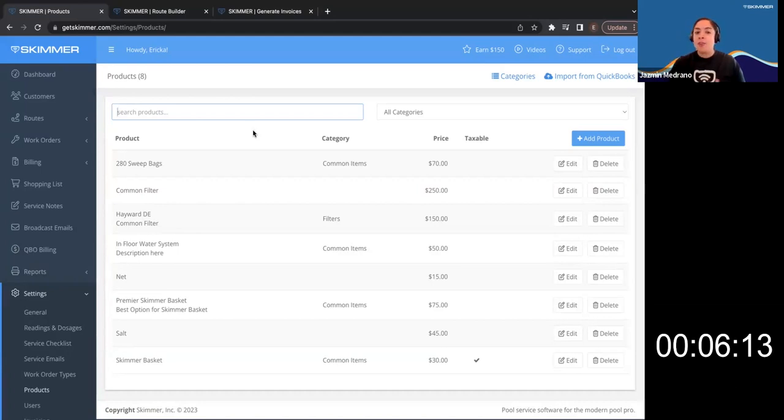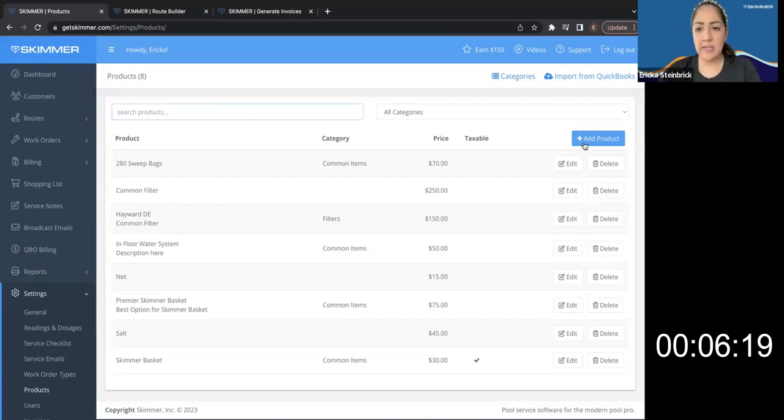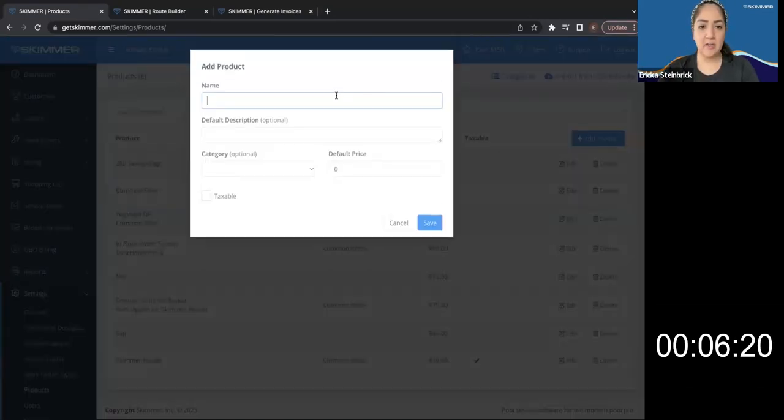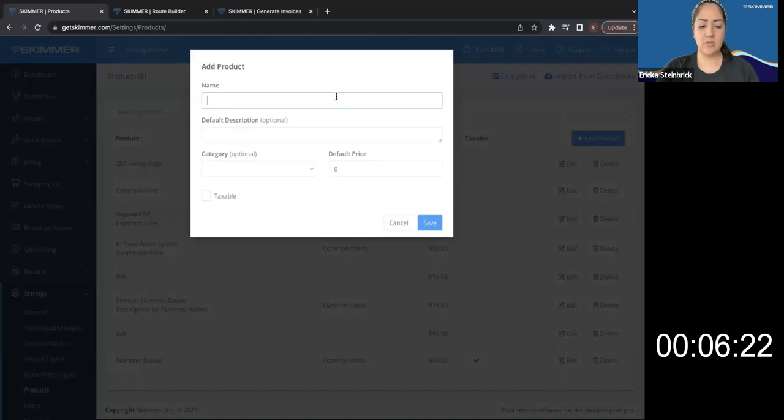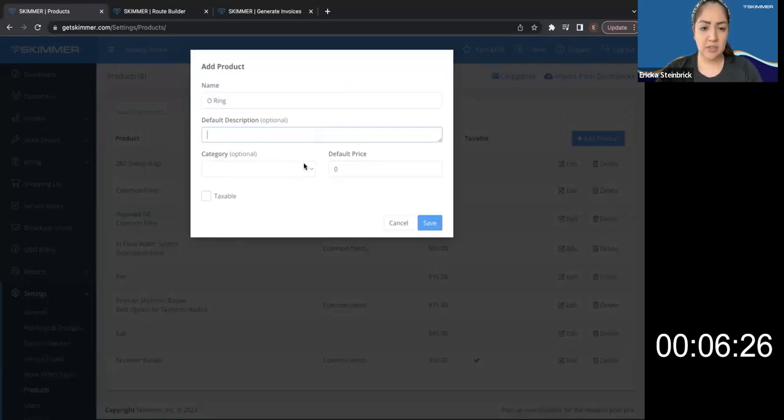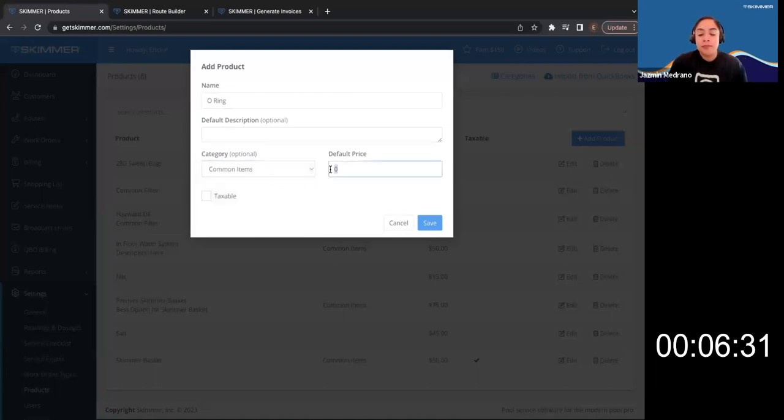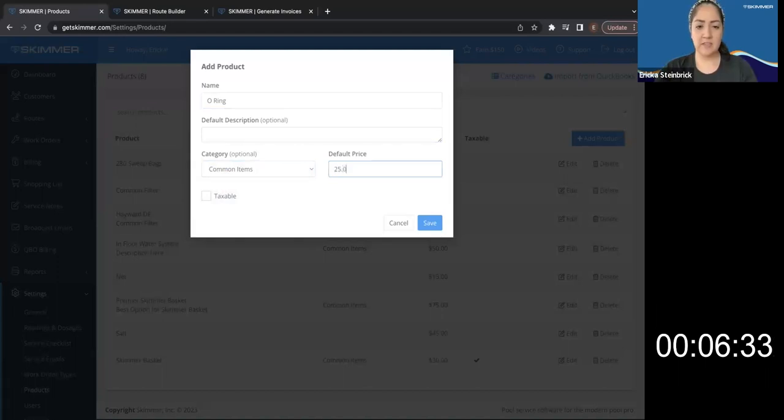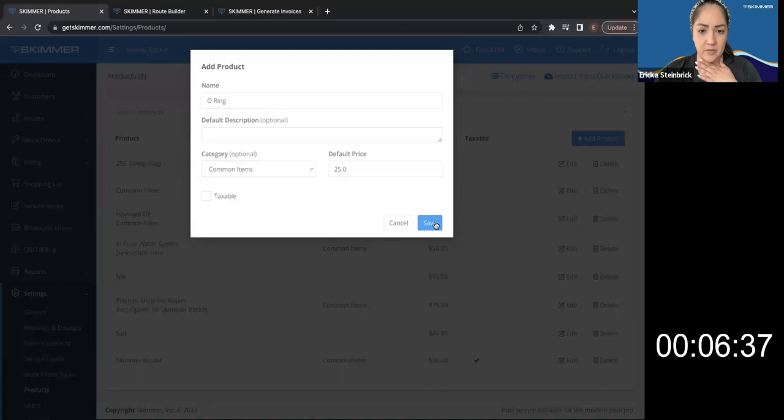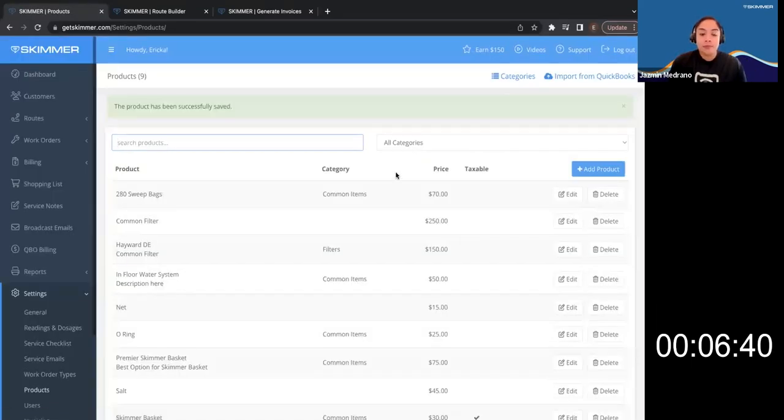add these to your product list so you can charge them and mark them as installed from the app. So you don't have to go back and remember, did I leave this at a customer's house at the end of the month? Saves you that headache. So I come in here, I will type in O-ring, optional description, put it in a category if I'd like, price. Let's just call this 25 bucks to keep it simple, whether or not it's taxable.